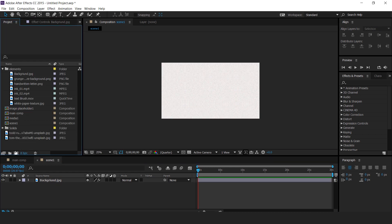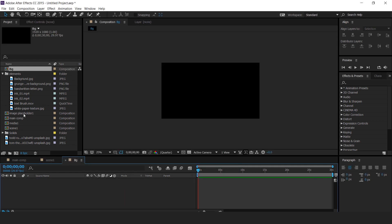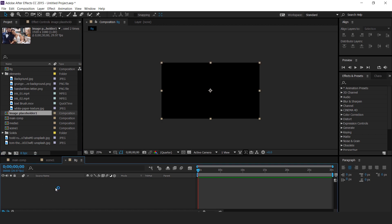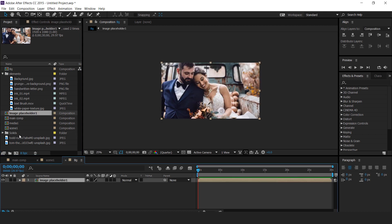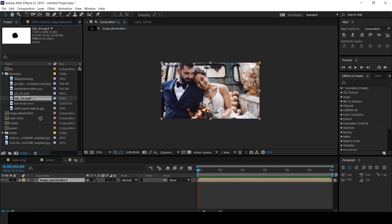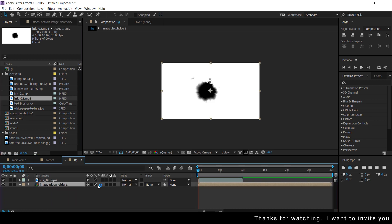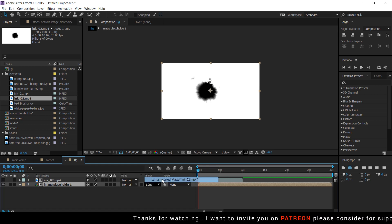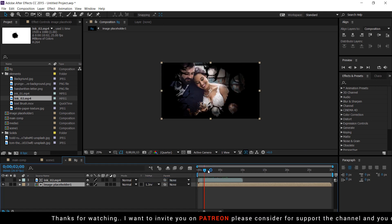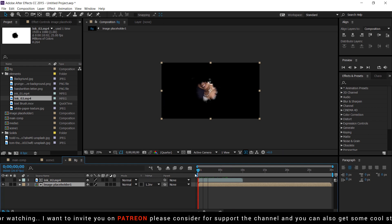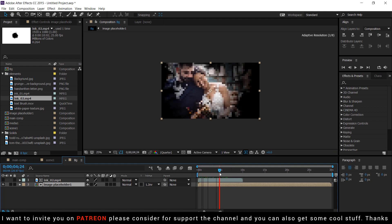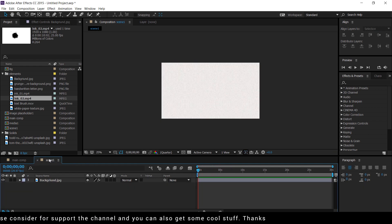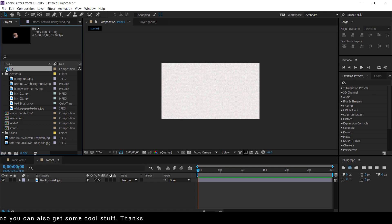Now create a new composition, it's called bg comp. Then drag image placeholder 1 comp into timeline. Then also drag ink 2 footage into timeline above the image placeholder 1 comp. Hit S for scale and change scale 70%. And change track matte to luma inverted matte. Perfect, it looks good to me. Now go to scene 1 comp, then drag bg comp into timeline.